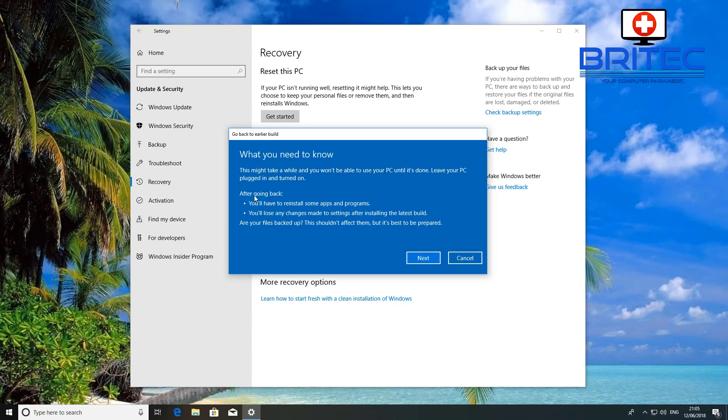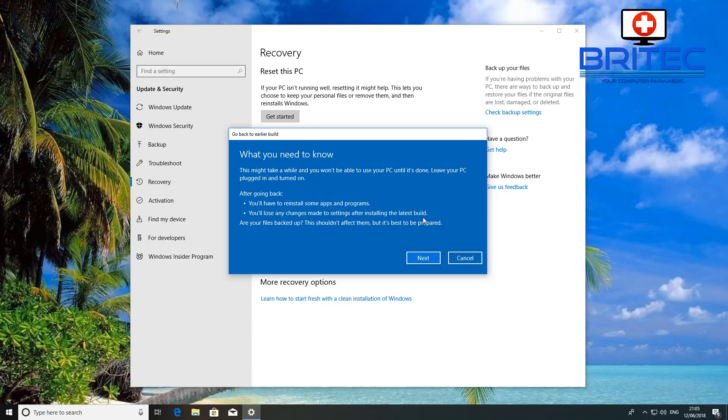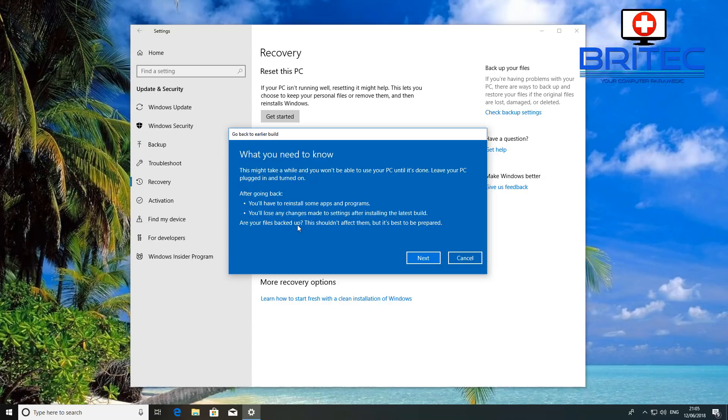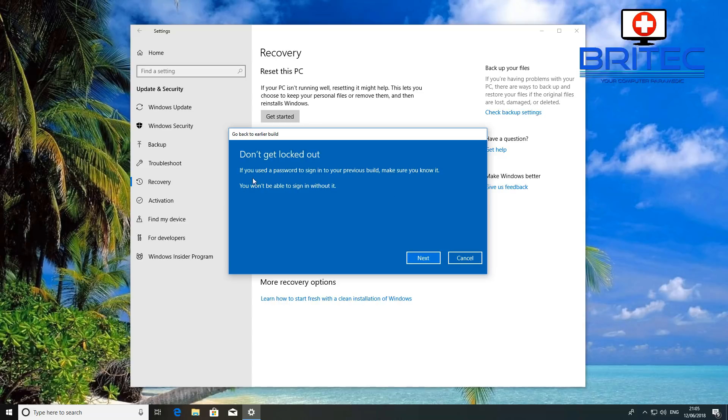So this is what you need to know. You can read all through here what's going to happen once you go back. You're going to have to reinstall some apps and programs, you're going to lose any changes made to the settings after installing the latest build, and so on. Okay, so make sure you understand all that. Your data should be safe but you should always back up your data before doing a major rollback like this or update. It's always important because sometimes Windows does mess things up.